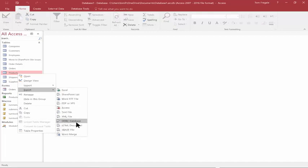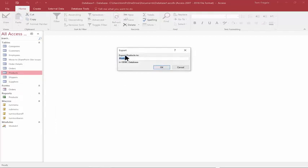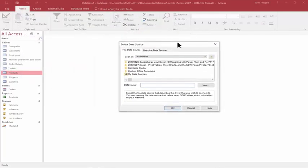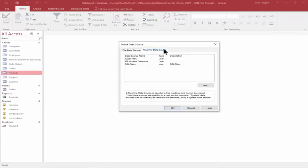This assumes that you have an ODBC connection to that database, which on my computer I should have. I'll pick OK for the product — it'll be called Products. I want to pick Machine Data Source here, and that will show you the ODBC connections that are set up. I'm going to use SQL main.